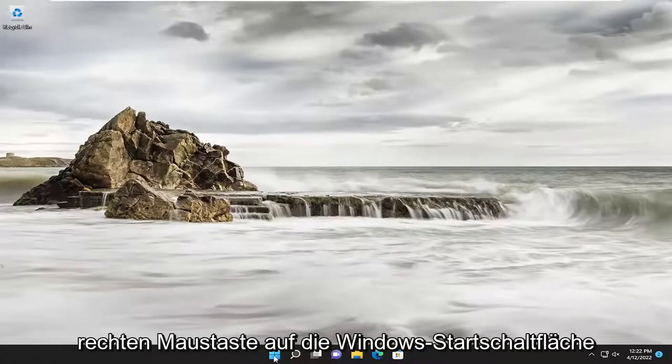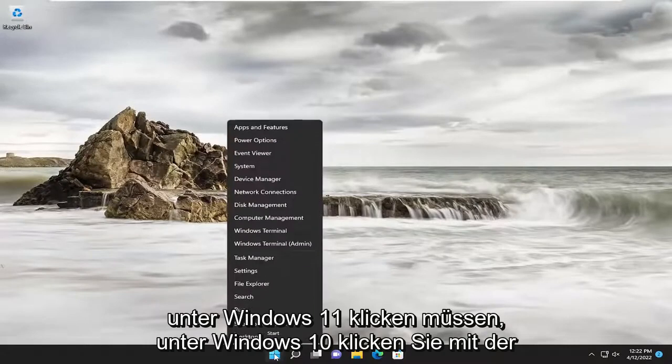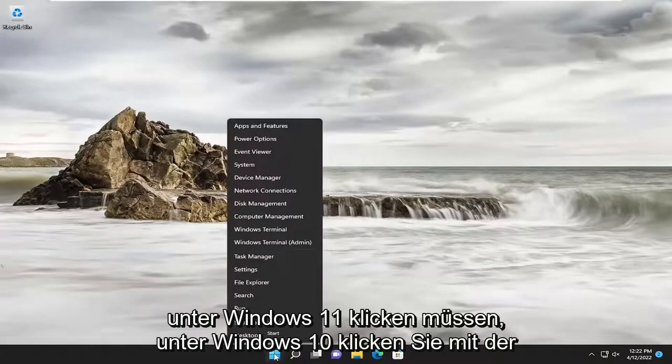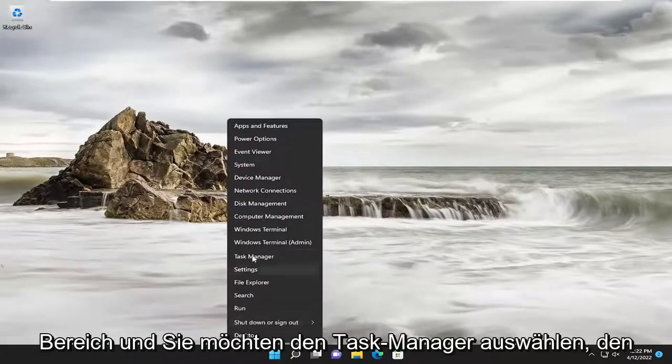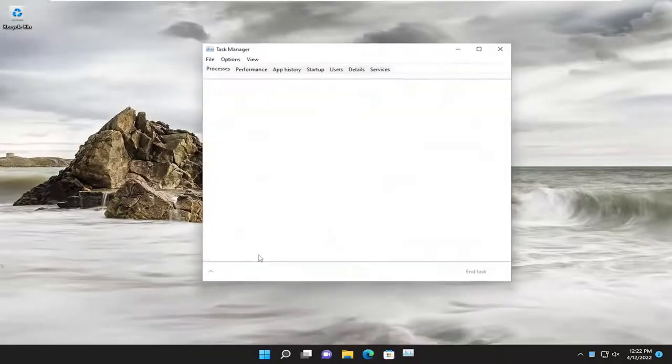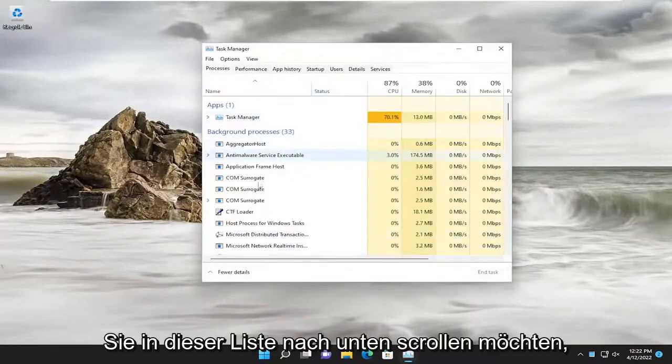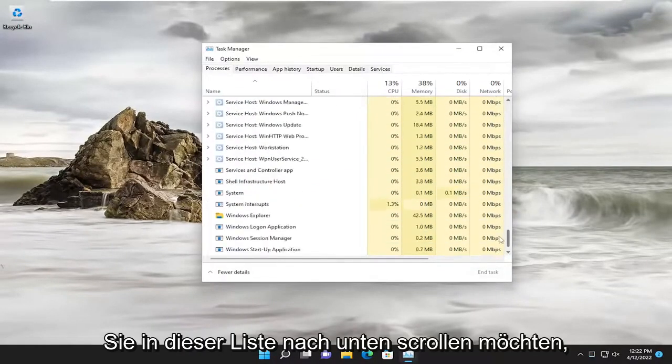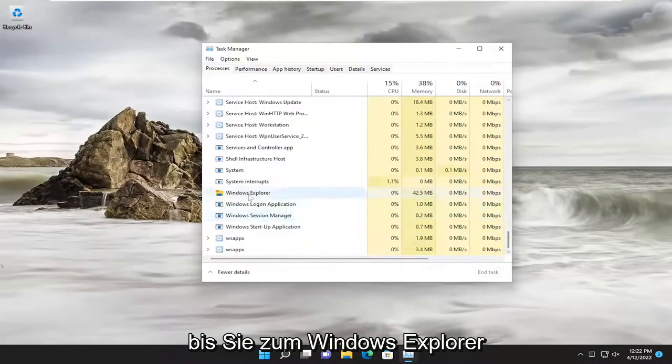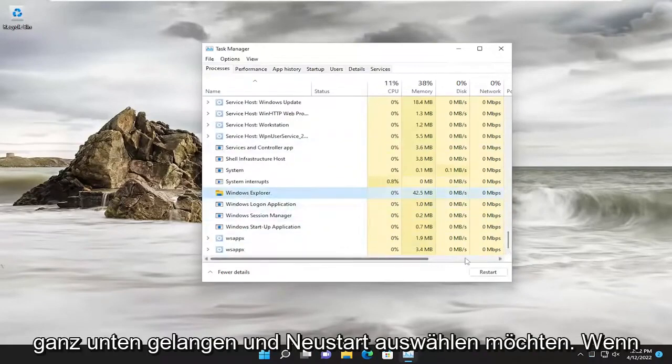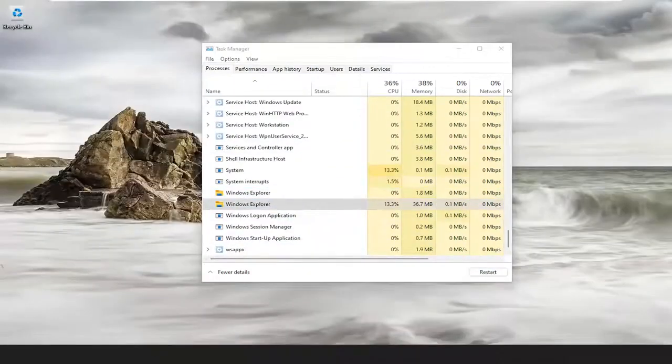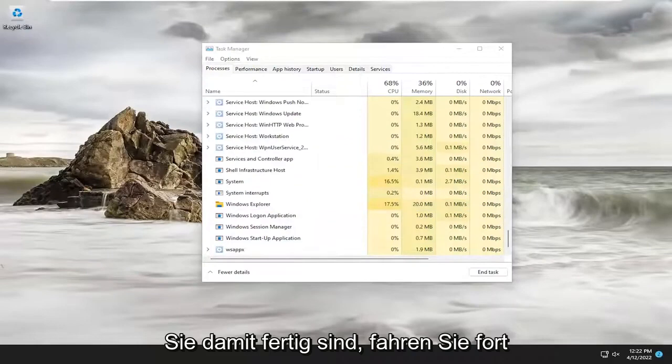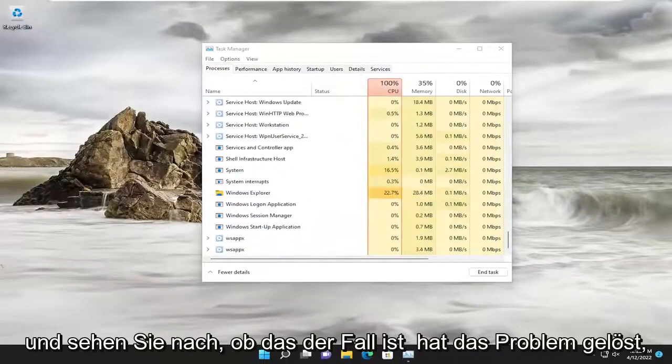So all you have to do is right-click on the Windows Start button on Windows 11. On Windows 10, you'd right-click on the taskbar in a blank area, and select Task Manager. You want to scroll down this list until you get to Windows Explorer near the bottom, and select Restart. Once you're done with that, go ahead and see if that has resolved the issue.